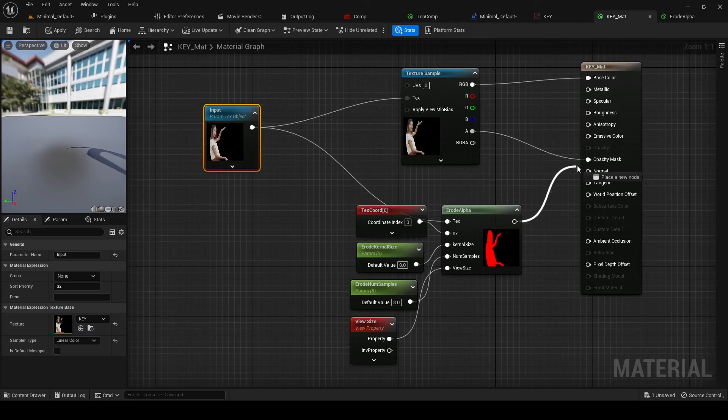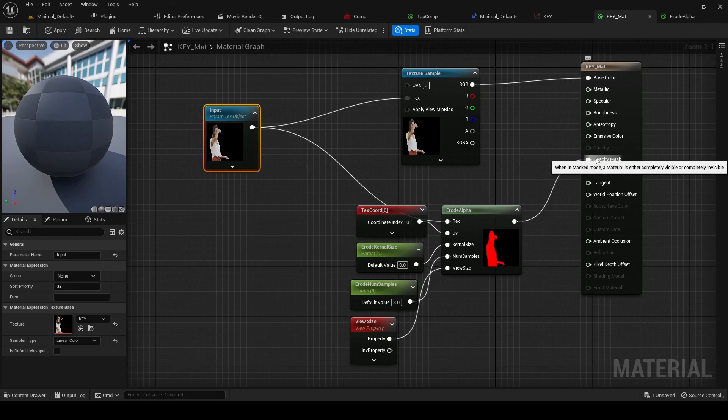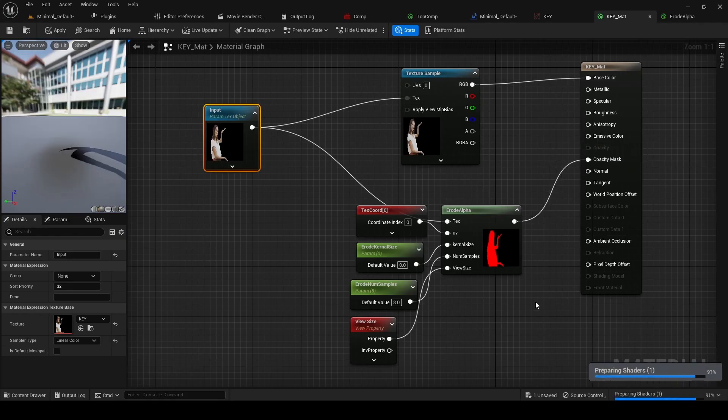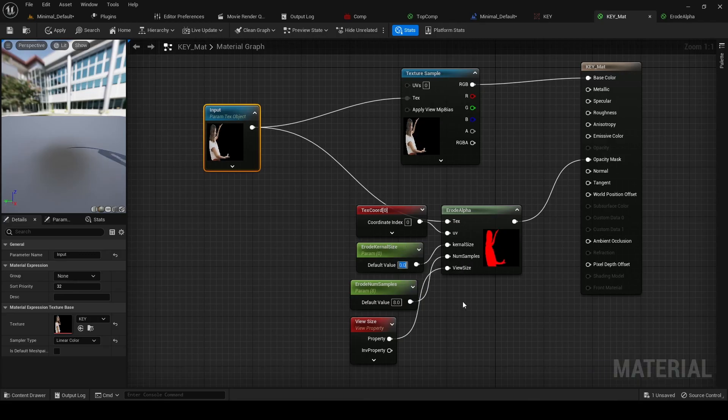And then we're going to just drag the output of this erode alpha to the opacity mask. And then whatever we do here to this erode kernel size is going to erode this image.